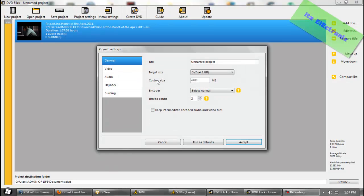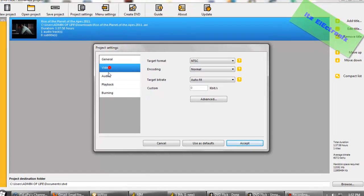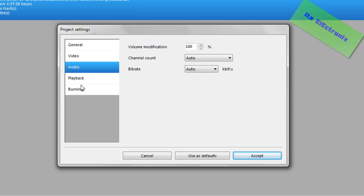Now, if you go to Project Settings, what you need to do is you're going to go to General Encoder, has to be Normal, or it won't burn, frankly. Then just copy everything else.